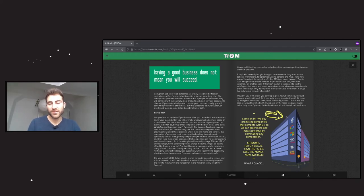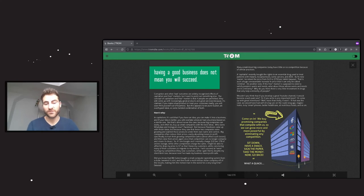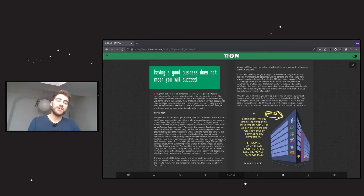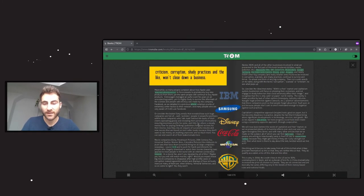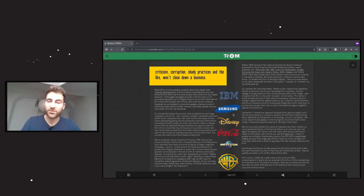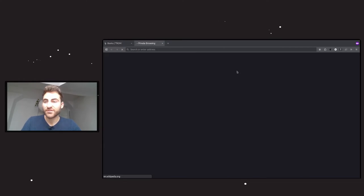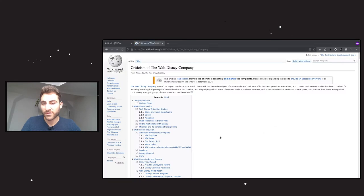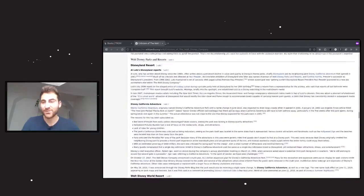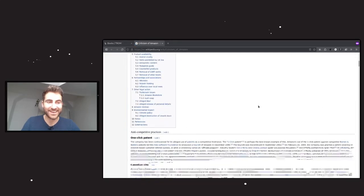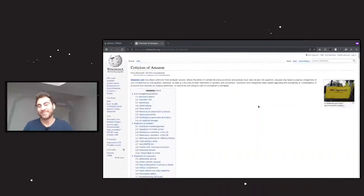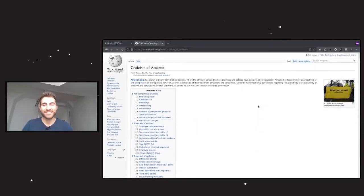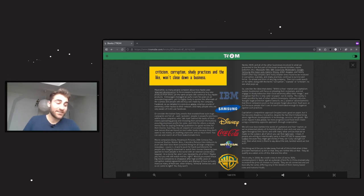What these companies are doing is basically come on in. We buy promising companies that compete with us so we can grow more and more powerful by eliminating any competition. Sit down, have a snack, sign the paper, take the money. If we check out those global giants - IBM, Samsung, Disney, Coca-Cola - with anyone, you can find corruption. You can find so many shady practices that they are doing. Let's just check out Disney, for example. And then we will stumble upon criticism of the Walt Disney Company - huge Wikipedia article. We can also check out Amazon. There's Jeff Bezos and he's the richest motherfucker in the world. What the fuck? He's just a prick. He's also just a victim of our trade-based society.